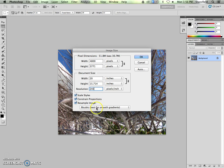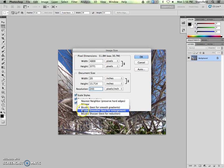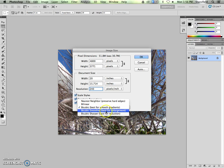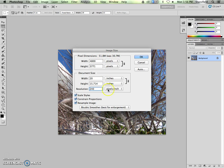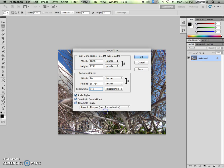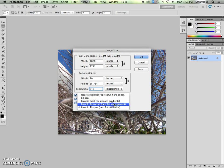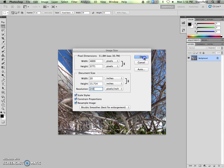In this case, we want to be sure to make sure that we choose bicubic smoother, which is best for enlargement. We know it's getting bigger because it was 30, and it's now 50. But if for some reason this was 60, and now it's 50, we would choose bicubic sharper, best for reduction. So we choose best for enlargement. The photo's going to get a little bit bigger, but we're not quite done yet.